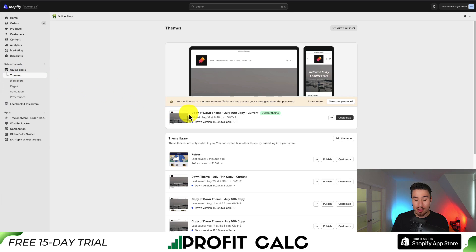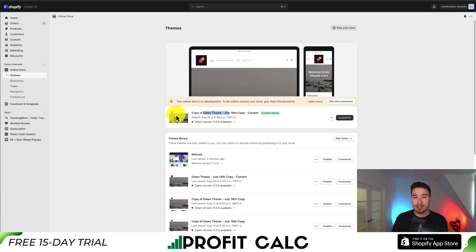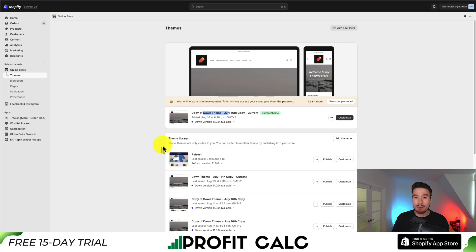With themes open, you can see my current theme installed here — it's a version of Dawn. Something to note: when you're changing fonts, it's going to apply to the specific theme you have published. If you install a new theme, it's not going to copy over the previously selected font from your currently activated Shopify theme.